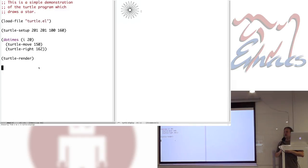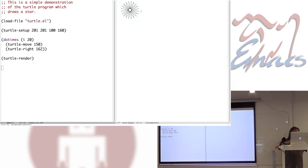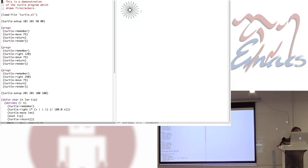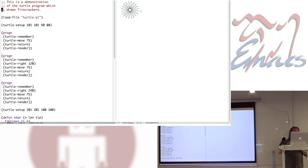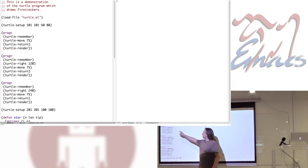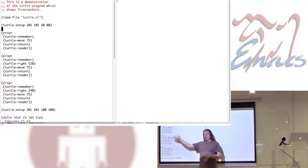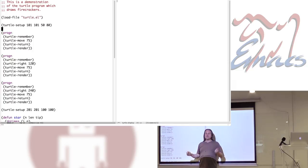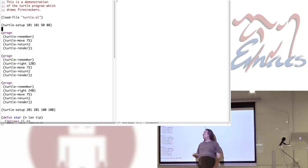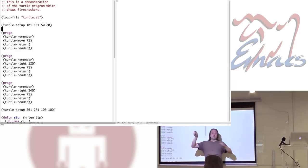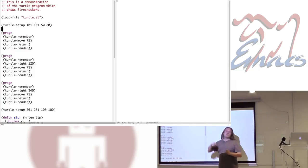For the next thing, in honor of Independence Day, we'll have some fireworks. First, I want to introduce another feature of my turtle package, which is the remember. You've all probably heard the phrase, it's turtles all the way down. The way you get the turtles down is you have a stack of them.